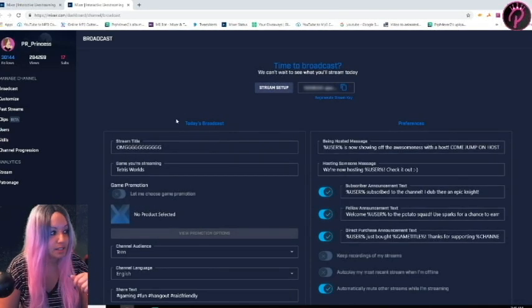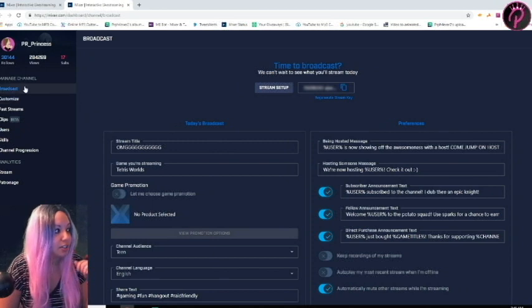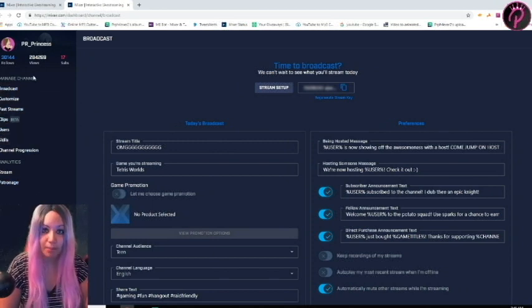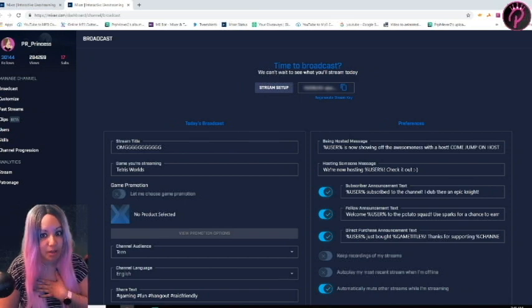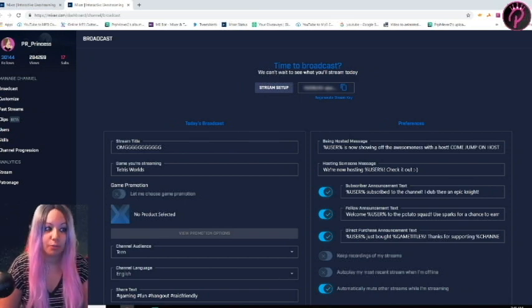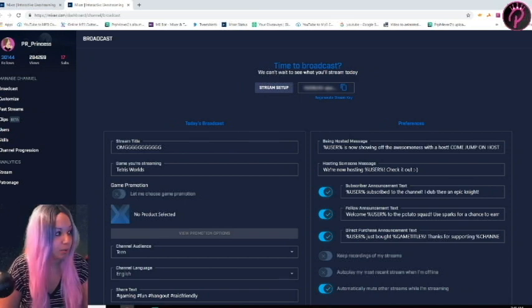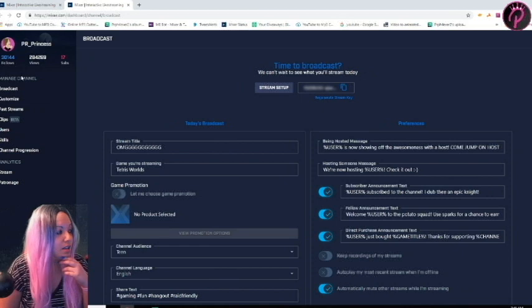Then another page is going to open up that looks like this, and you're going to see a bunch of options here. Some of them may not be available to you because I am a Mixer partner, so I have a few more tabs than other people would have here. We're going to just stay on the actual page that's right there.